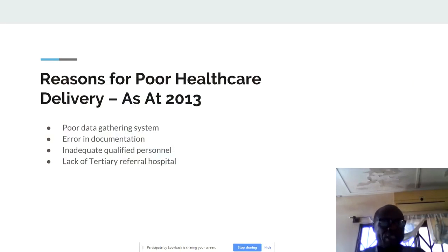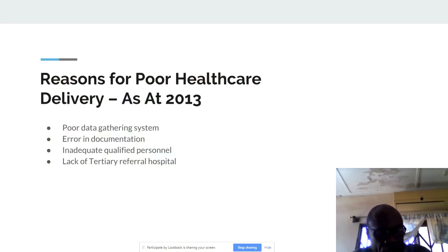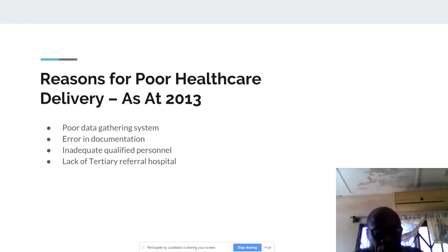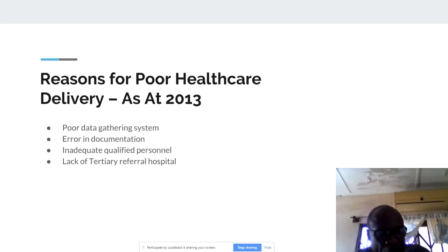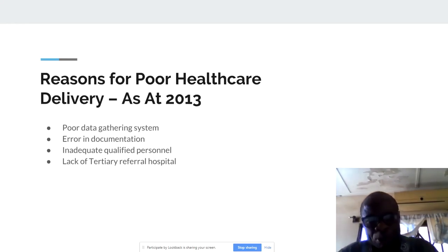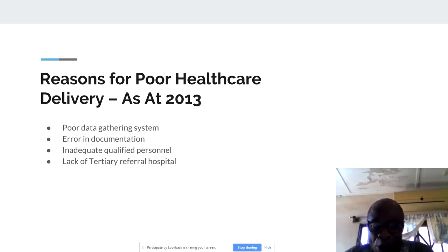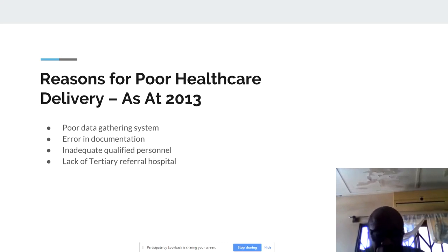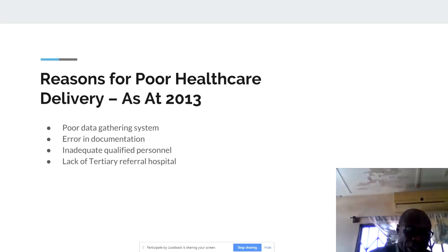But then we move on to 2013, and here we have a seasoned politician and an expert in heart surgery who said that among the leading causes of poor healthcare delivery in the country are poor data gathering systems — and I say that again, poor data gathering systems — errors in documentation, inadequate qualified personnel, and lack of temporary referral hospitals. At least for now we have somebody who's talking about data, but we are limited to the data gathering system. So if we gather the data, what next?